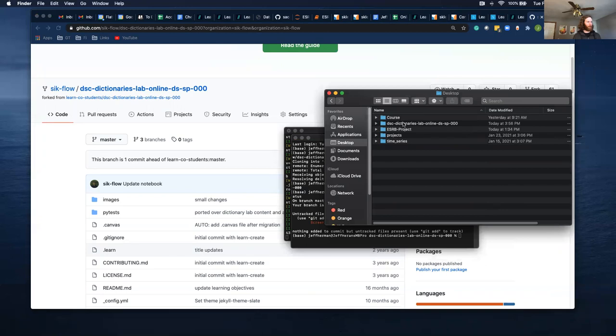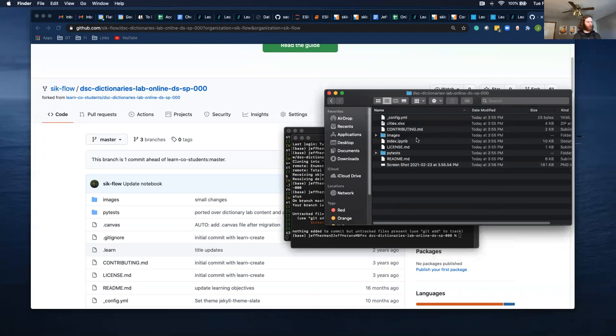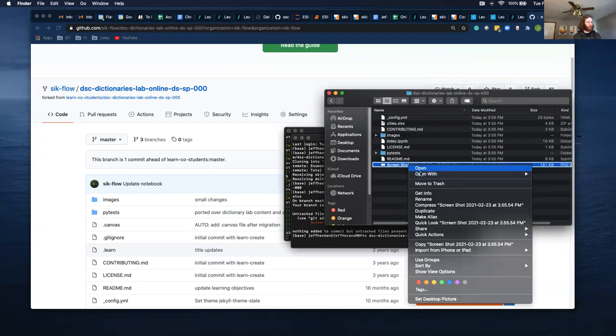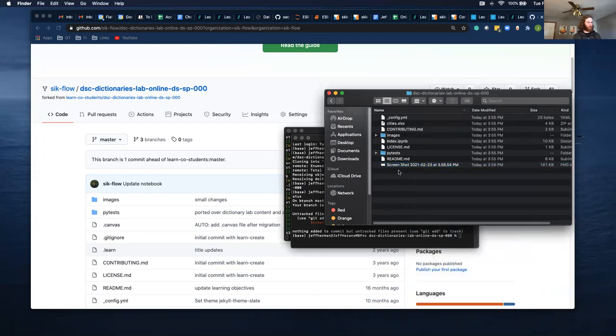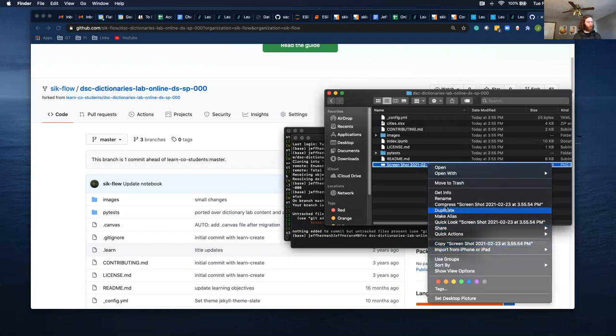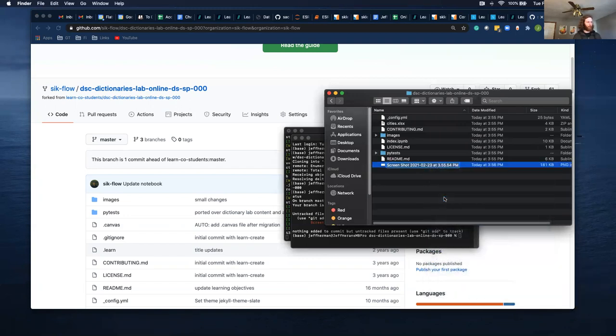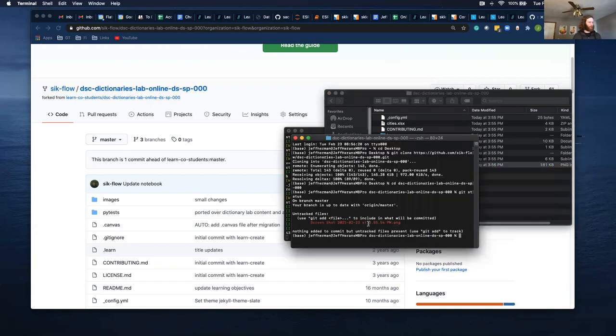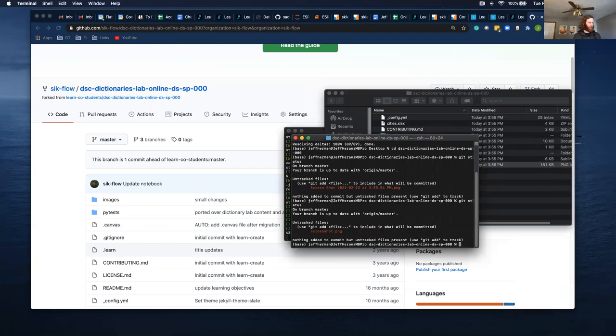Before I push this, I want to name this something a little less ridiculous because there's a bunch of spaces in it and it's just kind of a mess. So rename, I'm just going to call it screenshot, one word. Now if I do git status, we see in red we have screenshot.png.